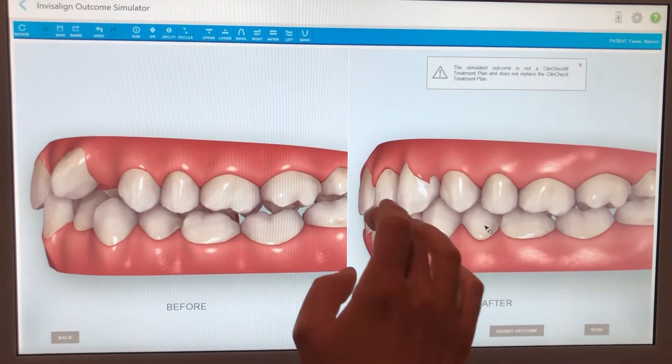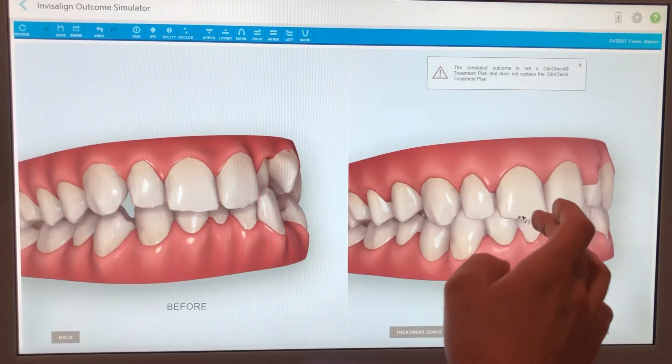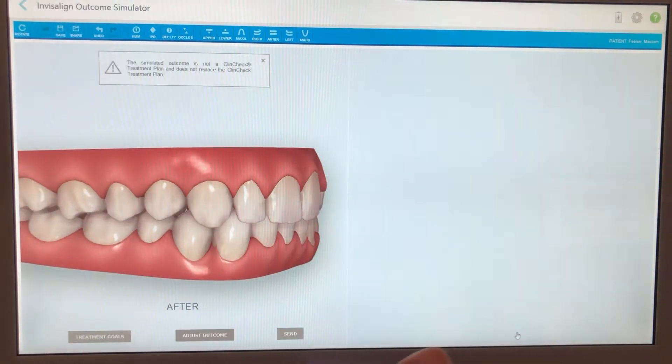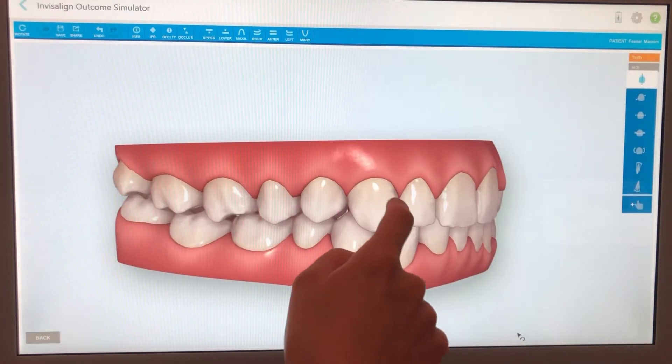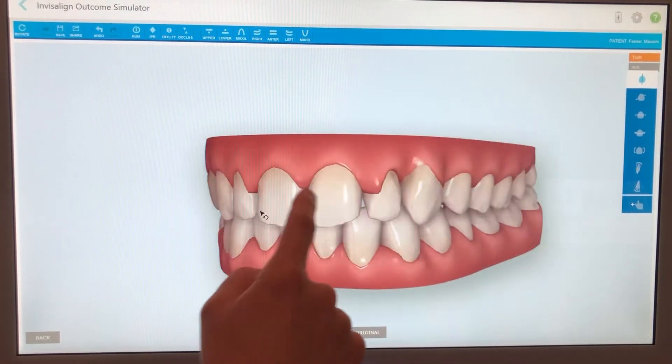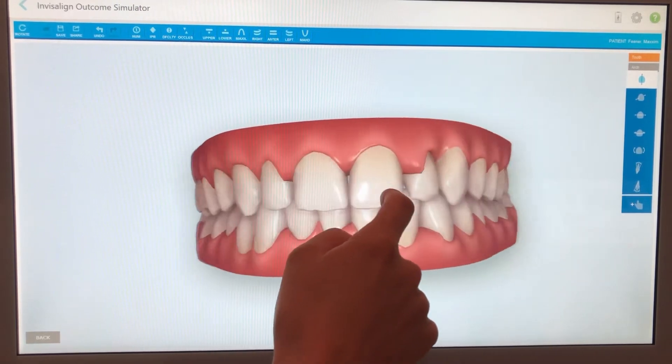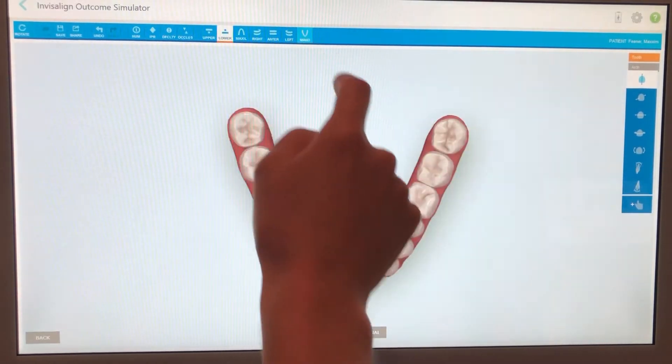If we wanted to make changes, all we'd need to do is click Adjust Outcome, and from there we can go ahead and move any of the tooth positions around.